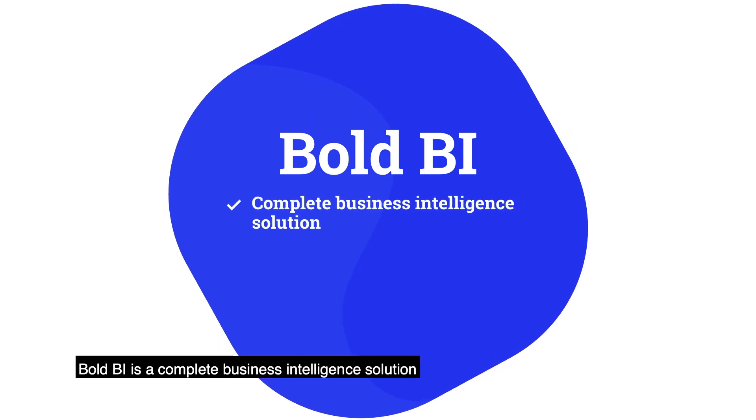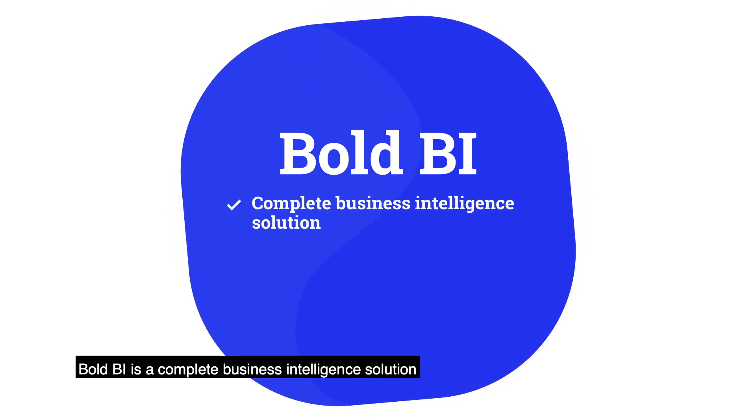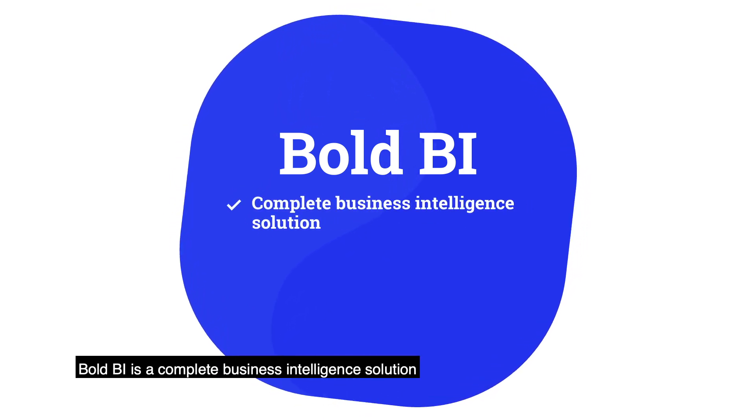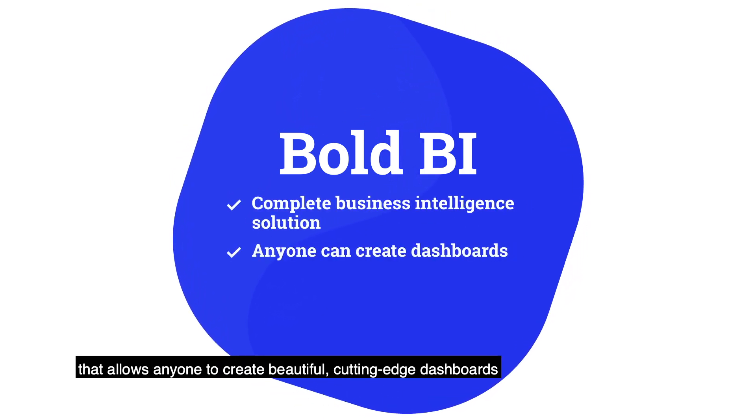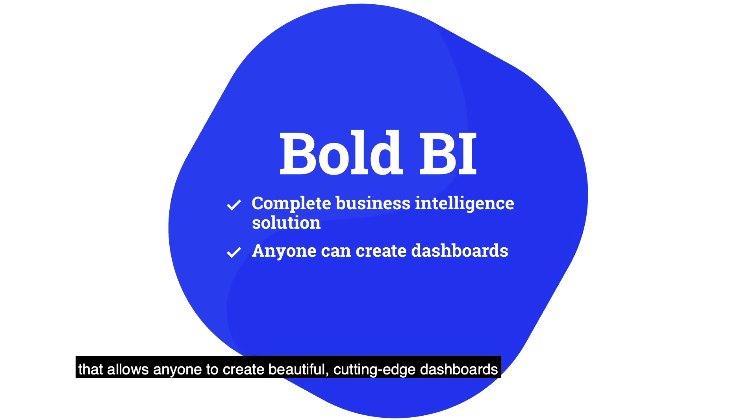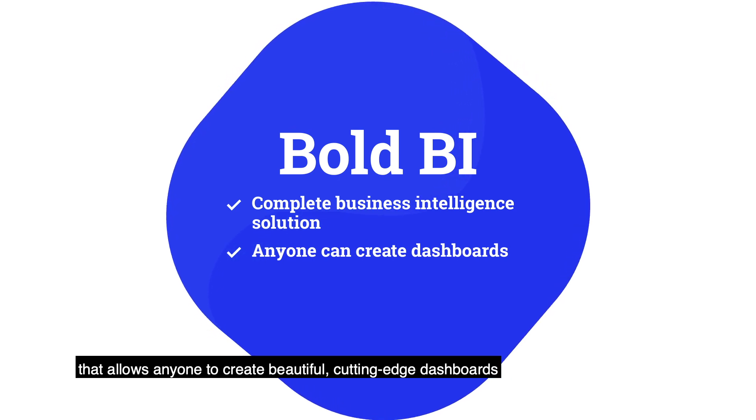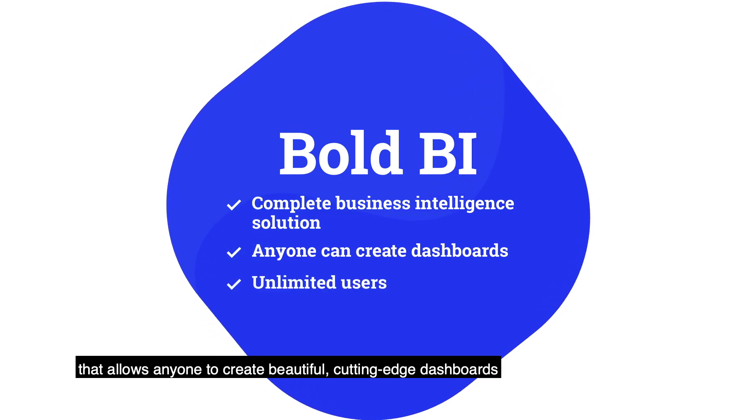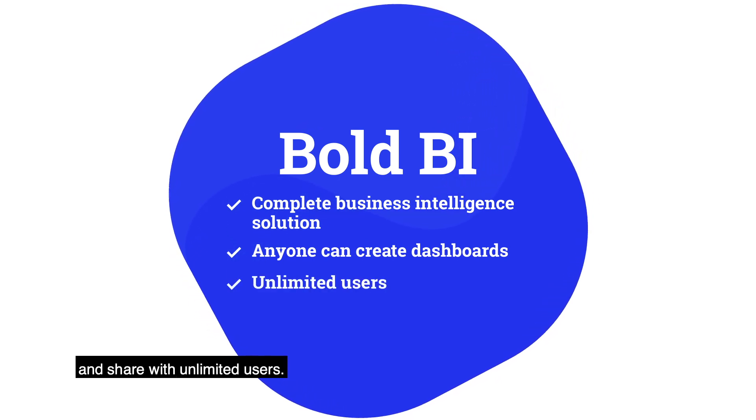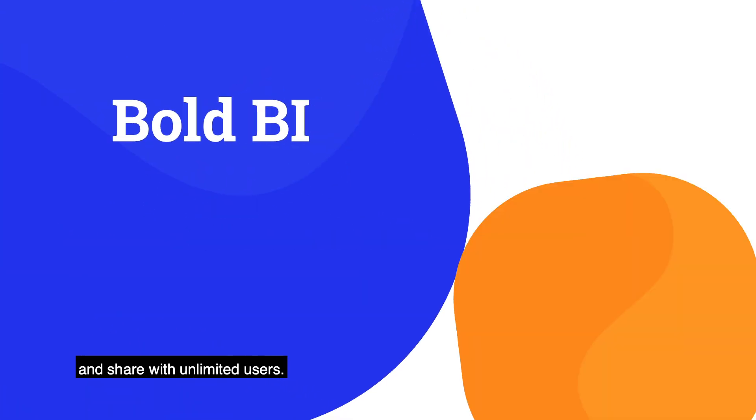Bold BI is a complete business intelligence solution that allows anyone to create beautiful, cutting-edge dashboards and share with unlimited users.